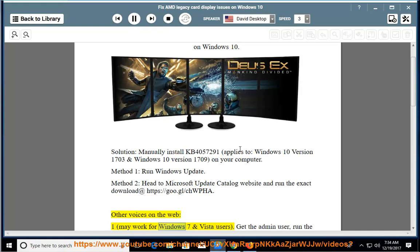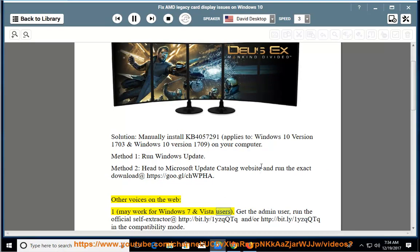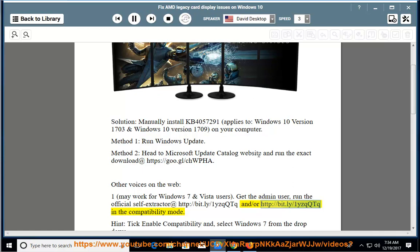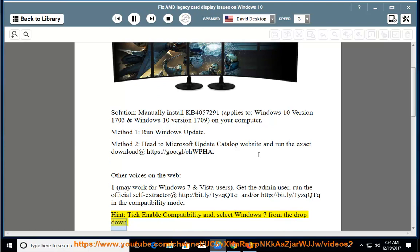May work for Windows 7 and Vista users. Get the admin user, run the official self-extractor at http://bit.ly/1yzqqtq in the compatibility mode. Hint: tick enable compatibility and select Windows 7 from the dropdown.